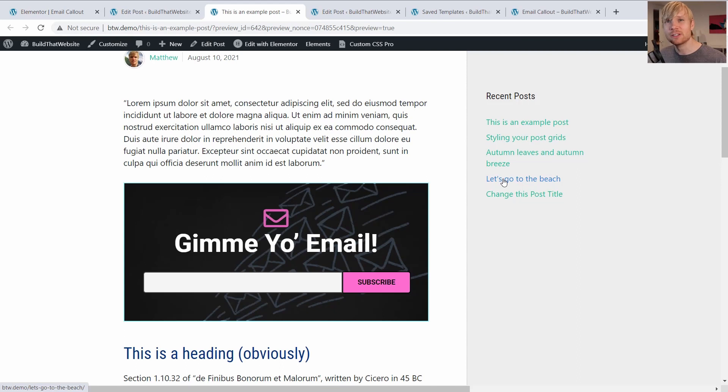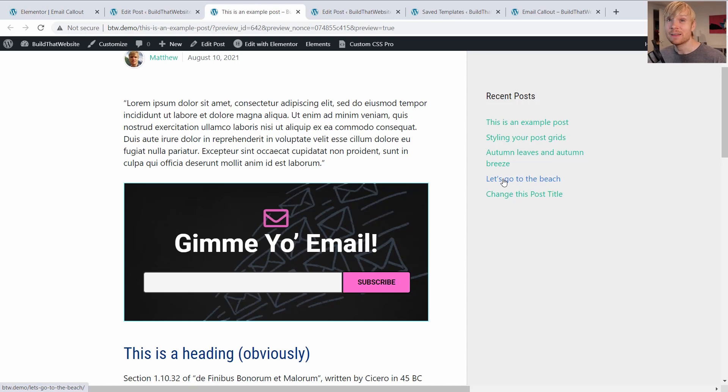And you're not limited to just inserting these in posts. You can use this anywhere in your theme that accepts blocks. And as of WordPress 5.8, that now includes widgetized areas such as your sidebar and your footer.